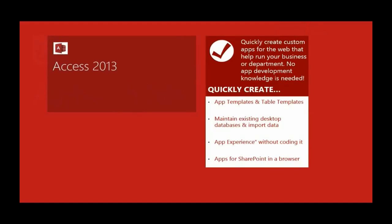It allows you to quickly create apps that can be run inside of SharePoint. Access 2013 has hooks into SharePoint that we haven't had before because of the new cloud app model.